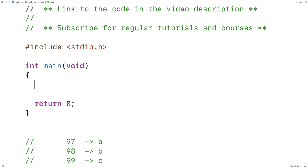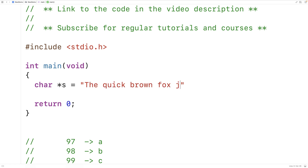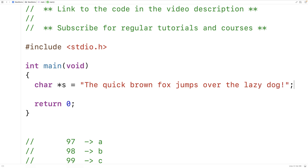In this video we're going to learn how to write a C program to find the frequency of each letter in a string. The first thing we'll do is make an example string: `char *s` is equal to 'the quick brown fox jumps over the lazy dog'. This is a famous phrase because it contains every letter in the alphabet, so it makes for a good test string.